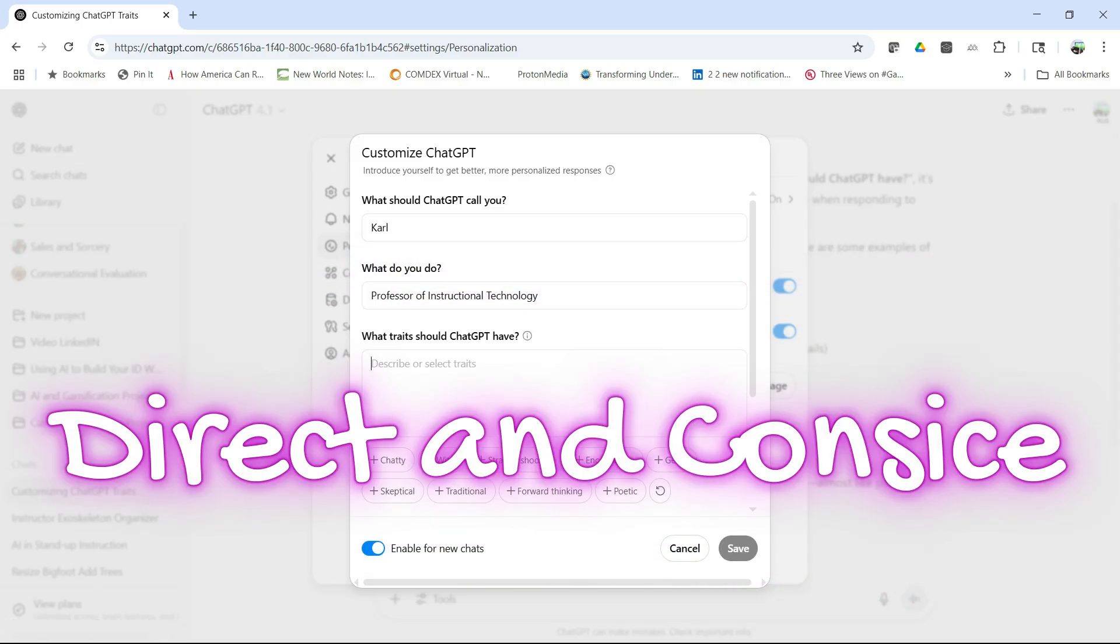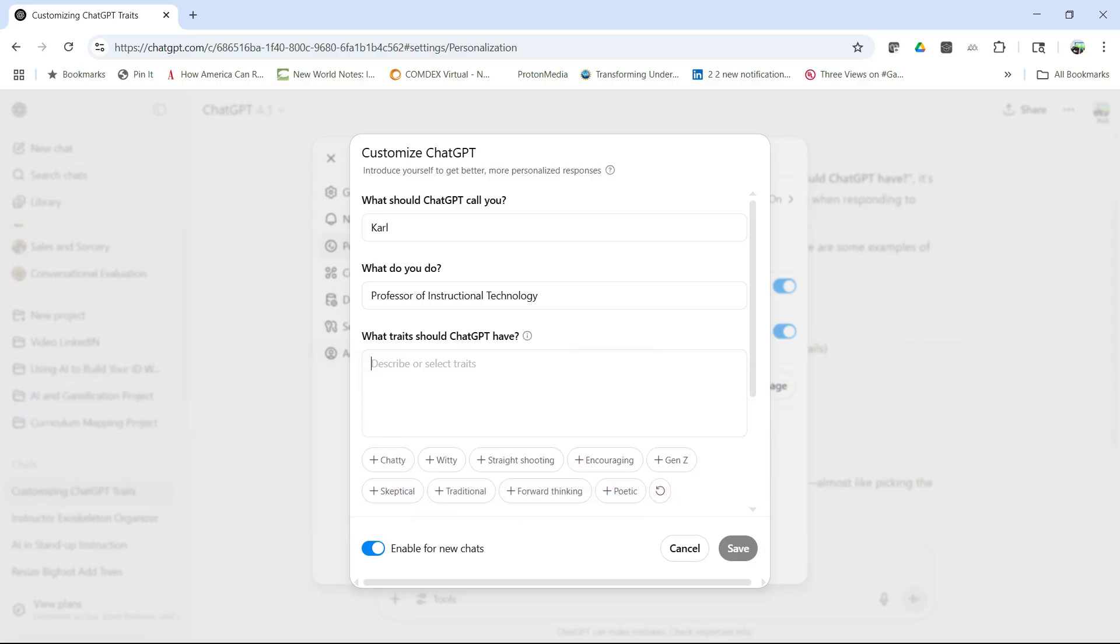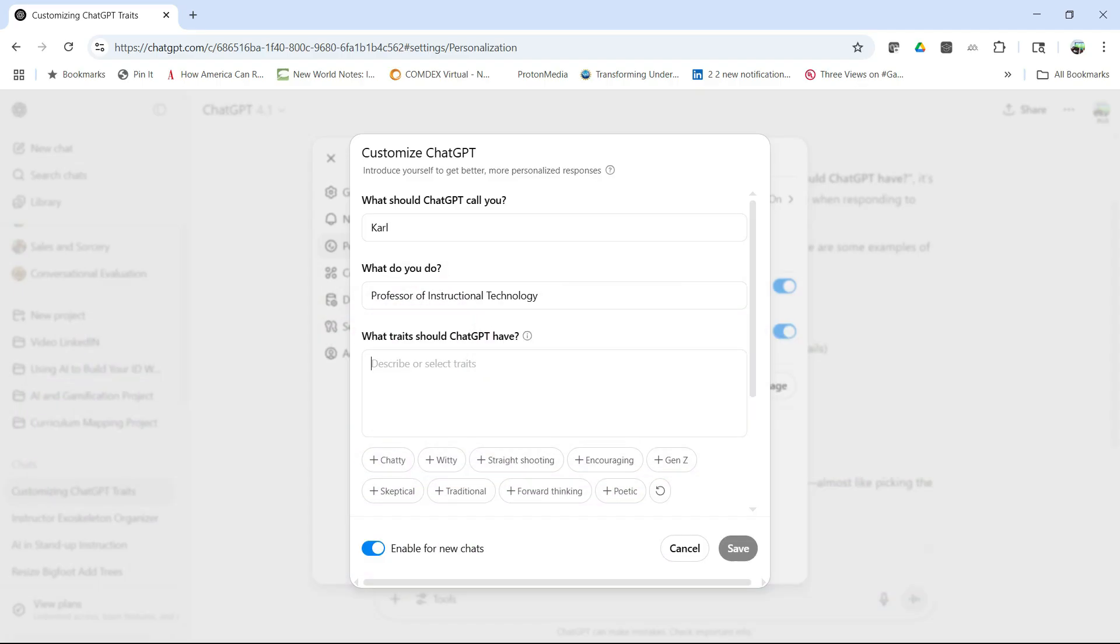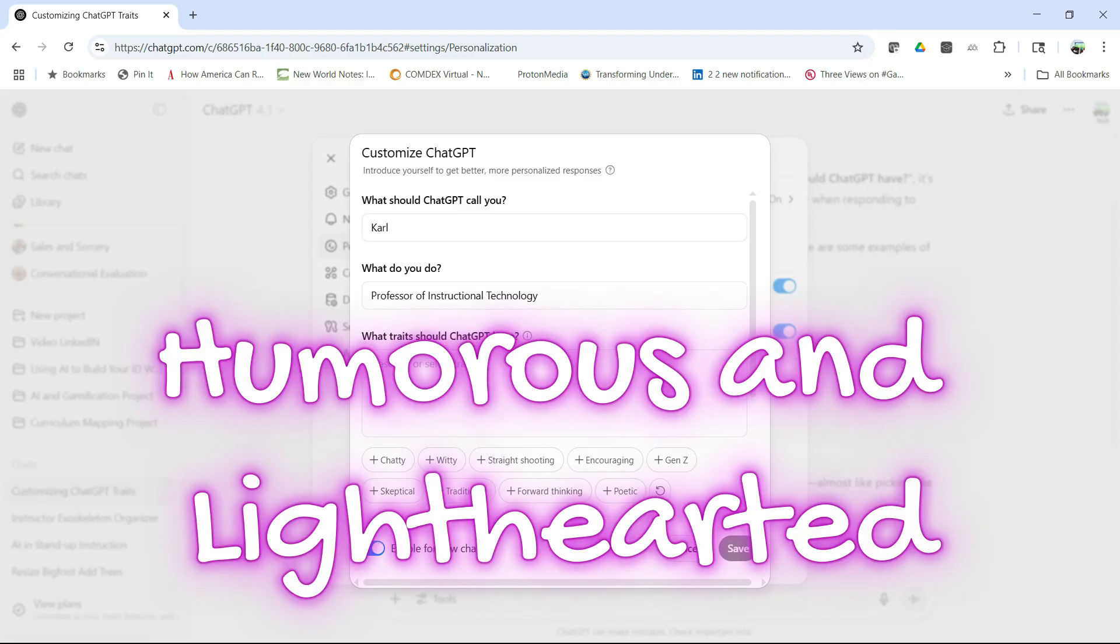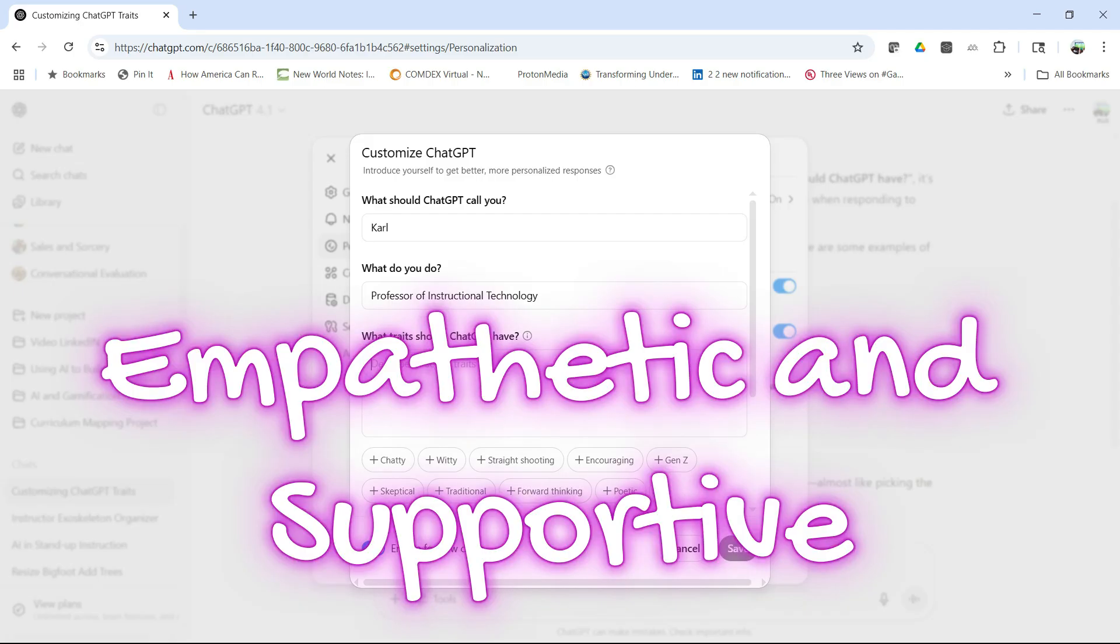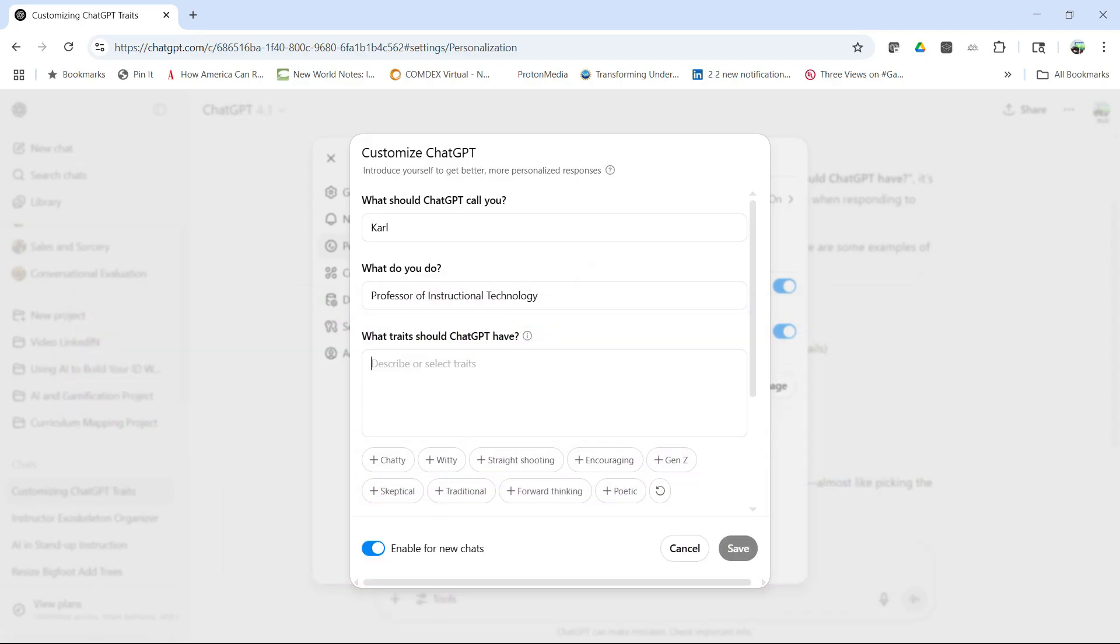You might be direct and concise, where it gets straight to the point with no fluff. You might want detail-oriented and thorough, so it gives in-depth answers. Or humorous and light-hearted where it makes jokes, formal and professional using a business-like tone, or empathetic and supportive where it's sensitive and considerate in its responses.